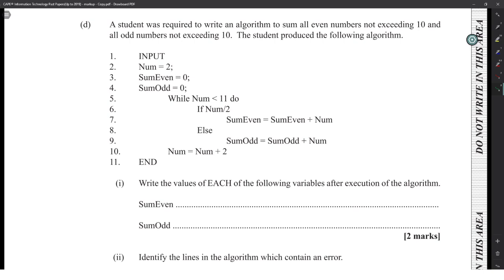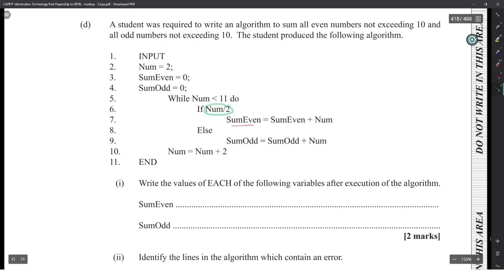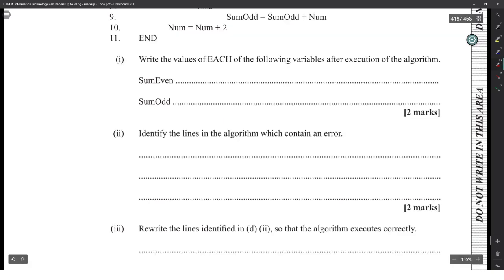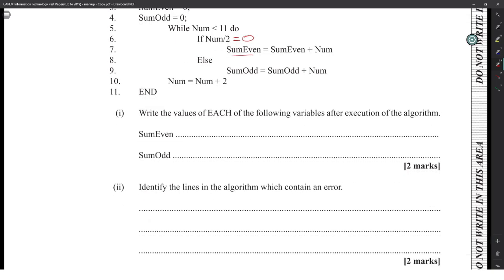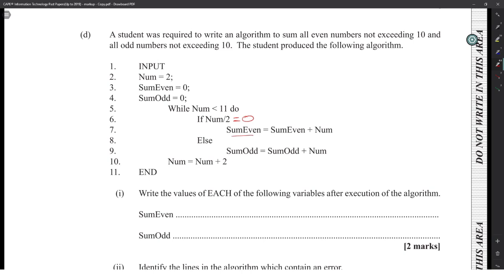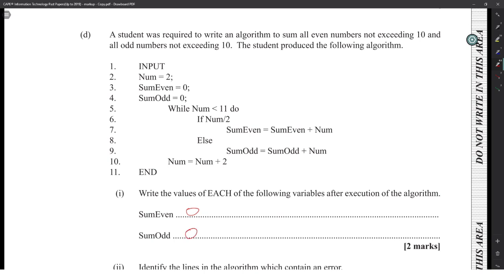Part D: a student wrote an algorithm to sum all even numbers not exceeding 10 and all odd numbers not exceeding 10. Tracing the algorithm: some_even starts at zero, some_odd starts at zero. The while loop runs while number < 11. The condition 'if number divided by 2 equals zero' would never be true, so technically some_even and some_odd would both remain zero after execution because the if condition never triggers.